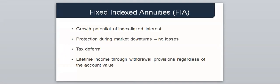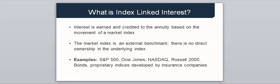Let's move on now to fixed indexed annuities, sometimes called FIAs. Fixed indexed annuities are unique risk management vehicles that combine the potential of index-linked interest, protection from market downturns, tax-deferred growth, and the guarantees of lifetime income. With a fixed indexed annuity, the interest that is earned and credited to your annuity is based on the movement of a market index. If the index goes up during the segment period, a formula will be applied by the life insurance company to determine what amount of that gain will be credited. Examples of FIA indices include the S&P 500, the Dow Jones, NASDAQ, the Russell 2000, bonds, and proprietary indexes developed by insurance companies.